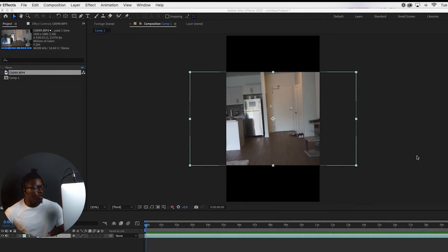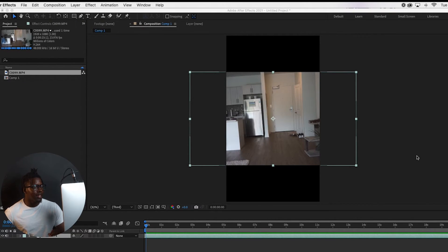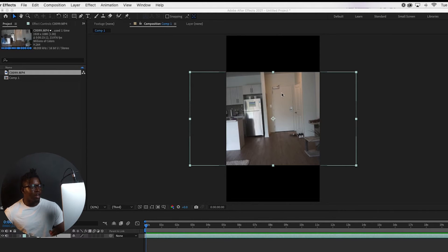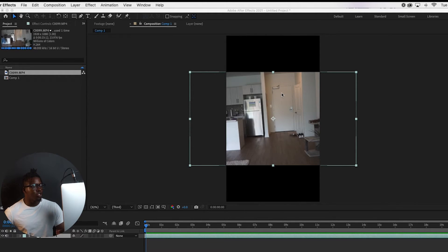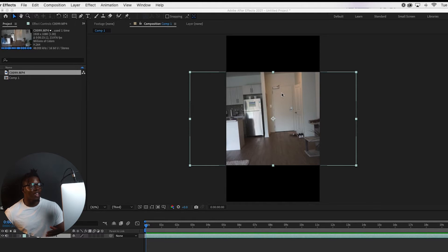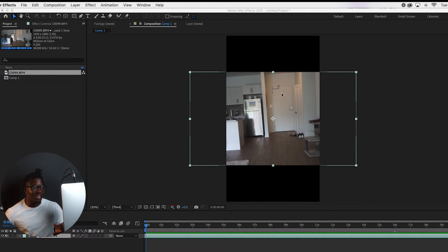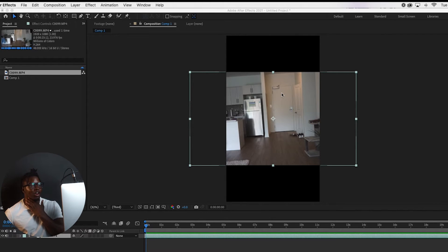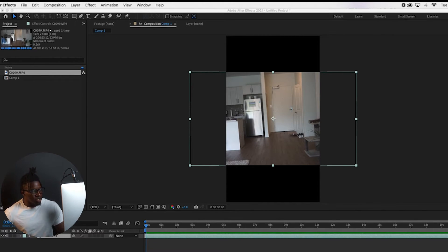Alright, so the first thing we're going to want to do is import whatever video it is that we're trying to edit directly into After Effects. As you can see here, I would recommend whatever video it is that you're shooting for this effect is that you stay as far away from the camera as you possibly can, just because you're going to have to scale it eventually and you're going to want the room to do that without cropping yourself from it.